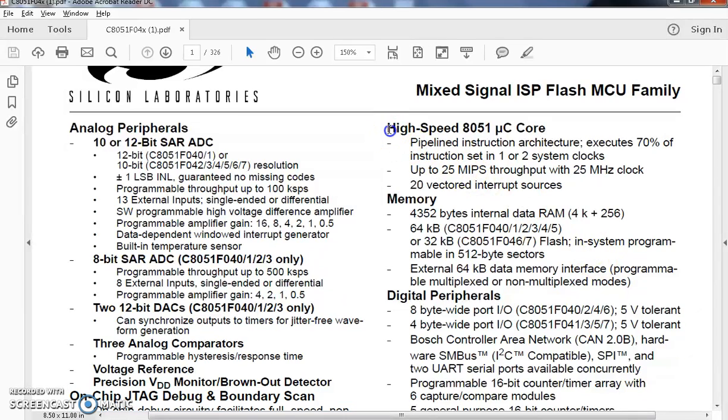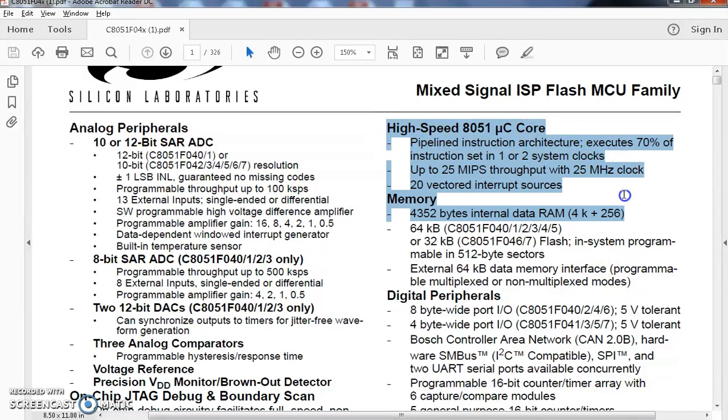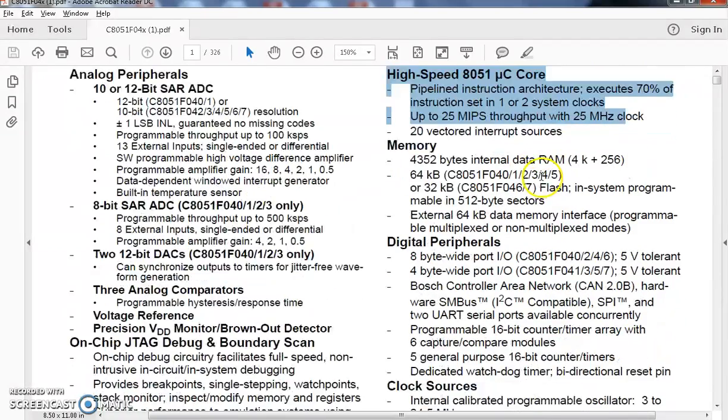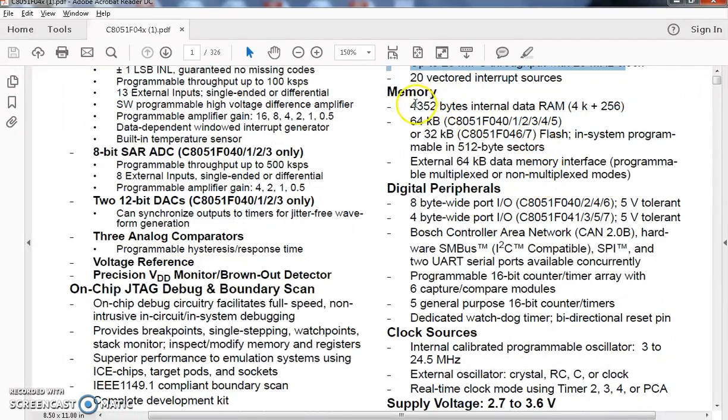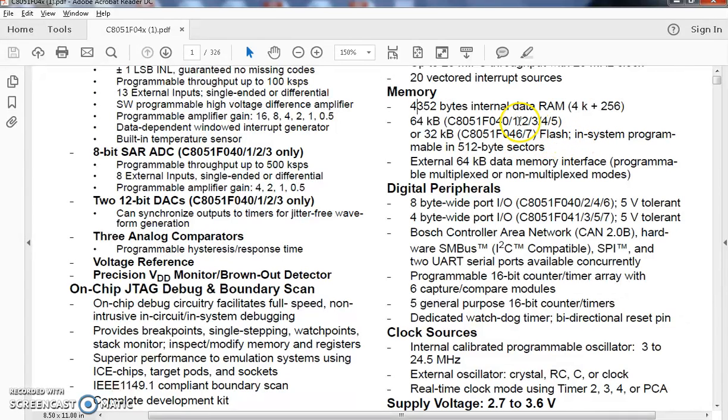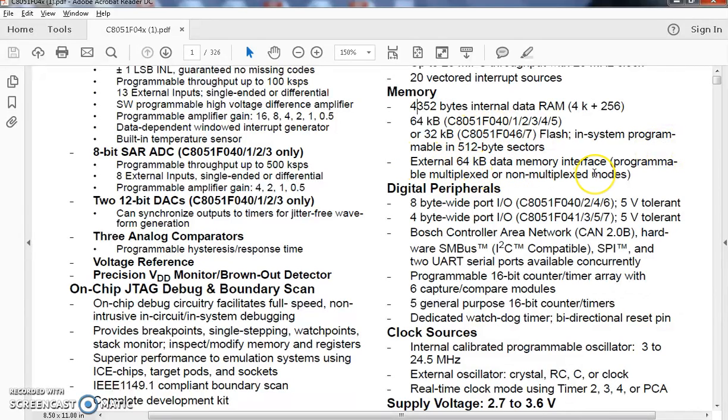Based on the architecture, it has a basic 8051 microcontroller core. The memory, the inbuilt memory is 4 KB of internal data RAM, 64 KB or 32 KB flash according to the architecture, which is in-system programmable. It is having external 64 KB data memory interface.